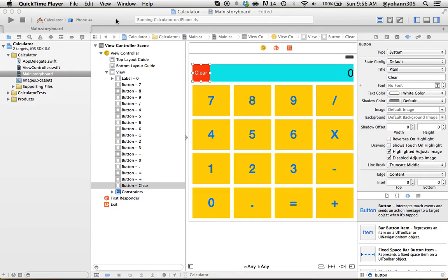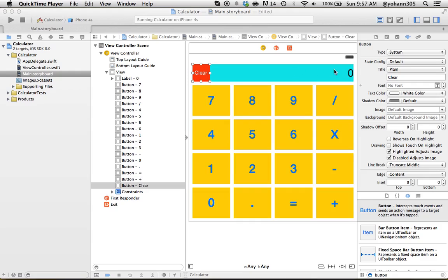All right, in this lecture we want to connect all of these buttons, screens, and clear button to the code. So basically whenever an action is triggered on the device, the code knows about it and can process it, do some magic, and then output it on the blue bar right here.